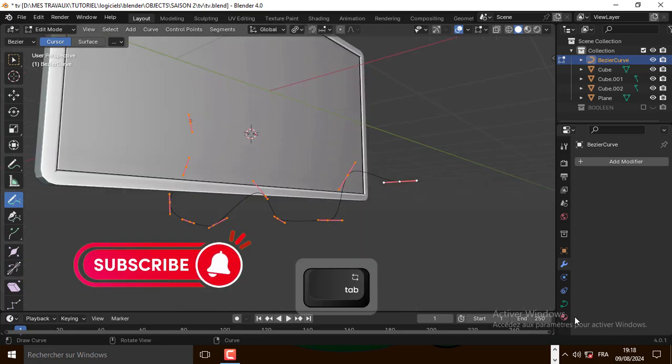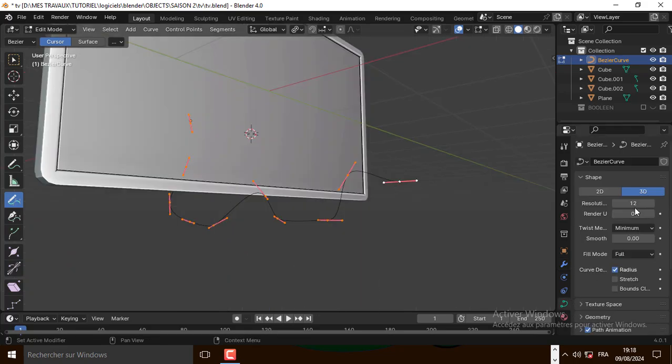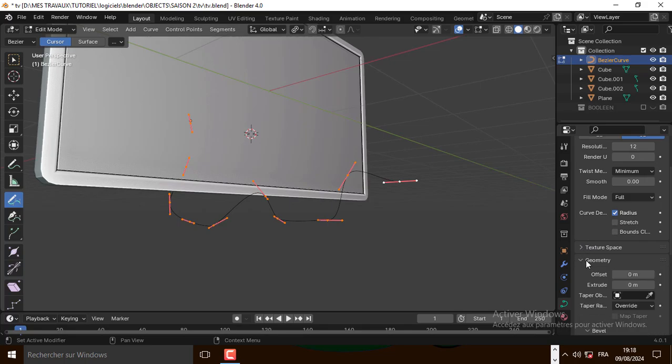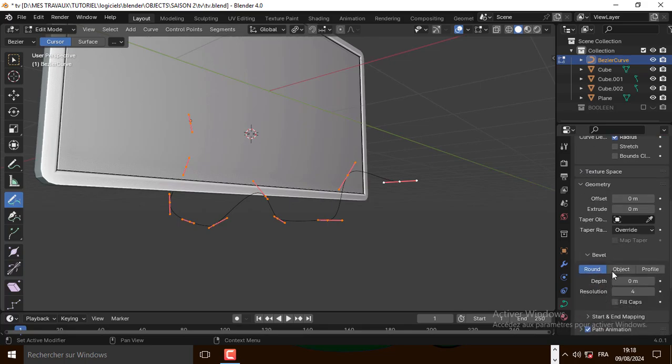Now let's go to the data property and let's go to geometry. Now let's scroll down to depth and change the depth.